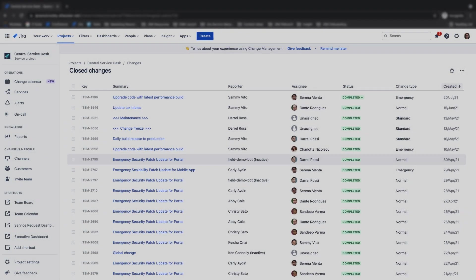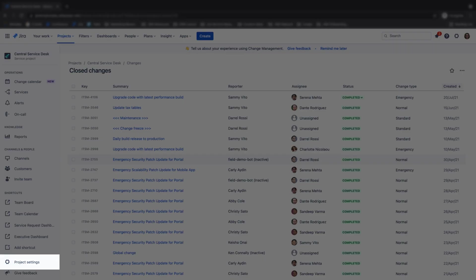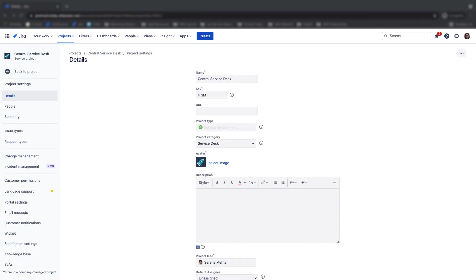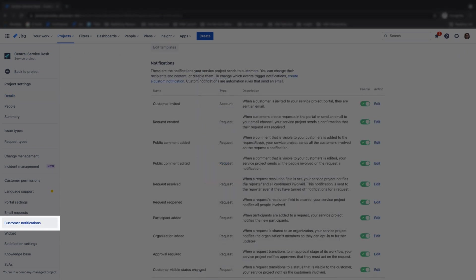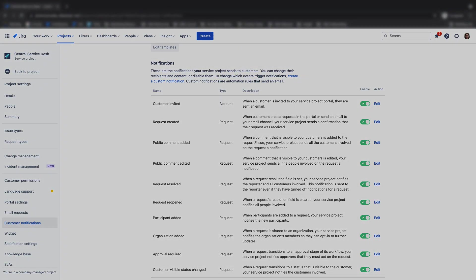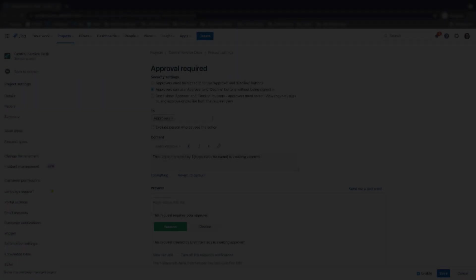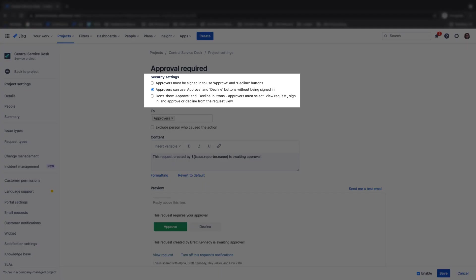To set up your email approval settings, first navigate to project settings, then customer notifications, under notifications enable approval required, then select edit next to approval required to further modify your approval email.